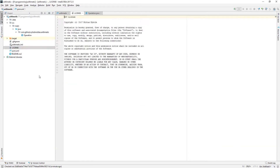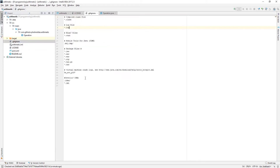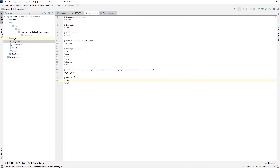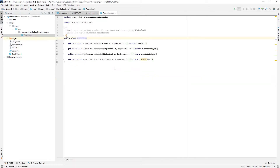When I created this in GitHub, it generated an MIT license for me as well as a .gitignore where I've also just added the IntelliJ IDEA files.